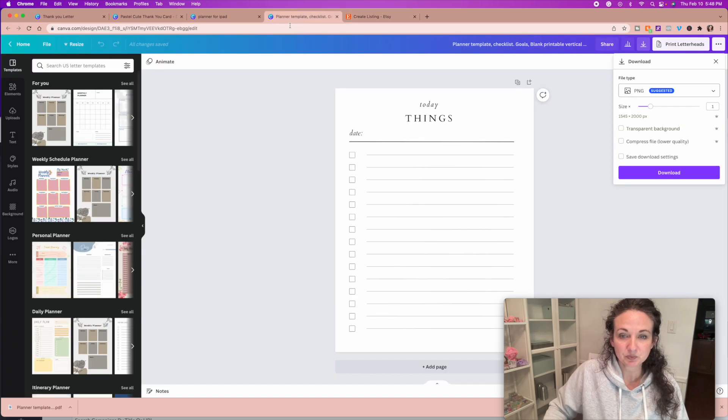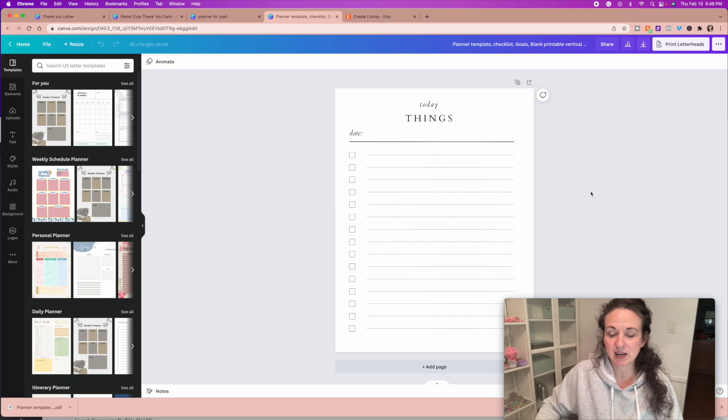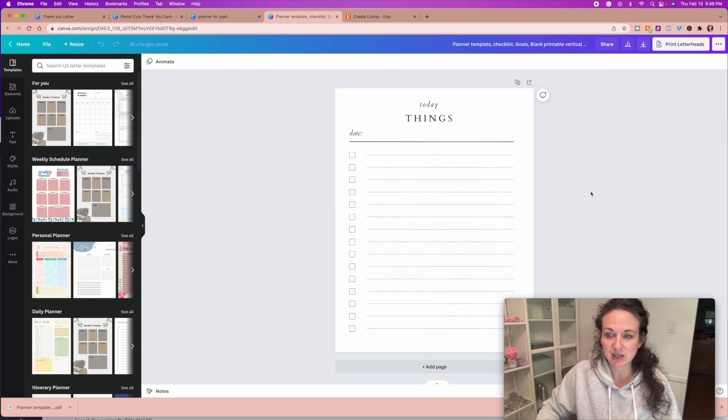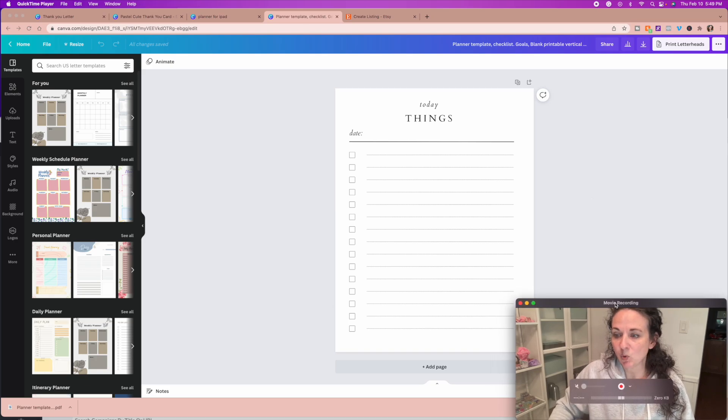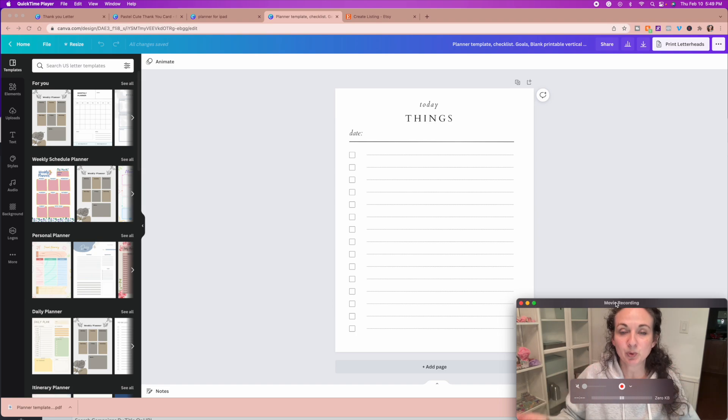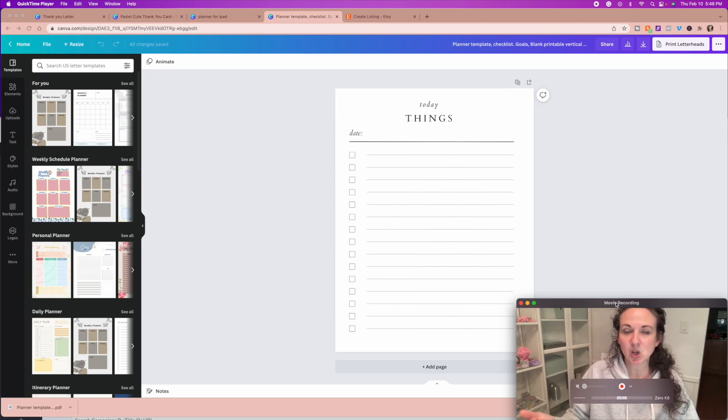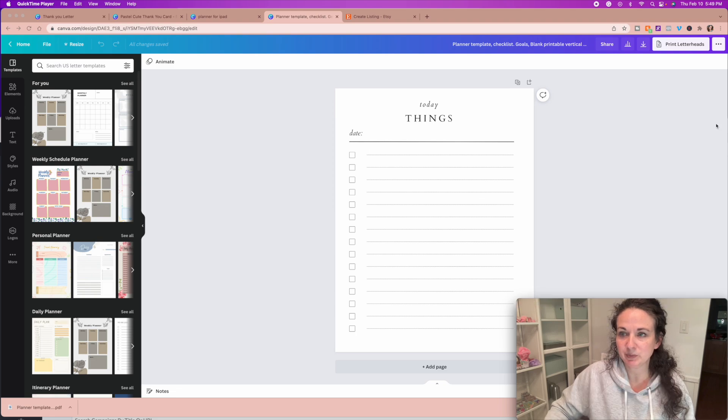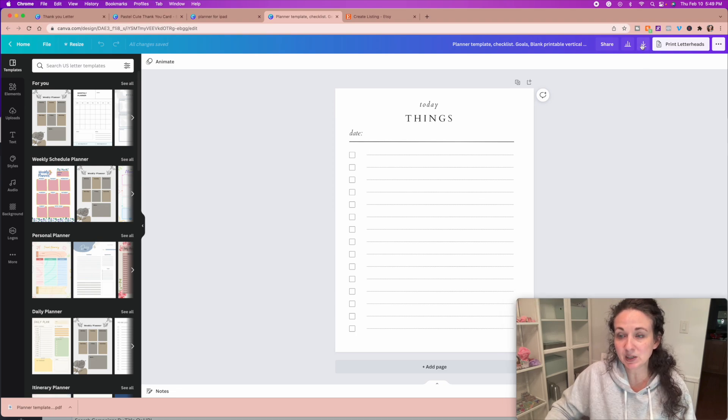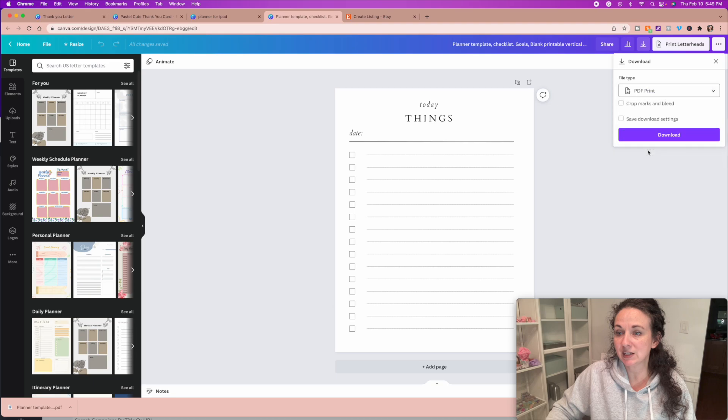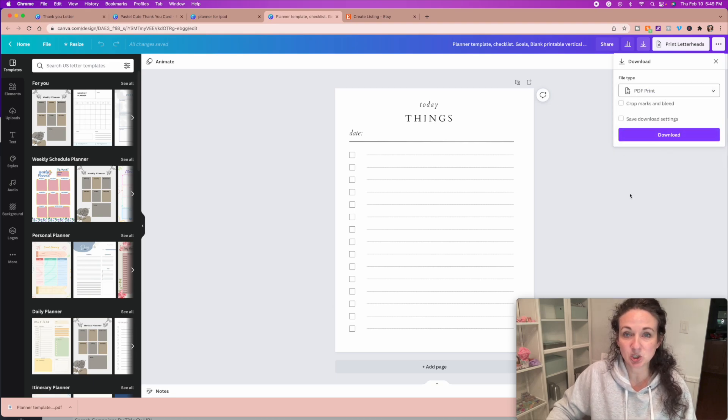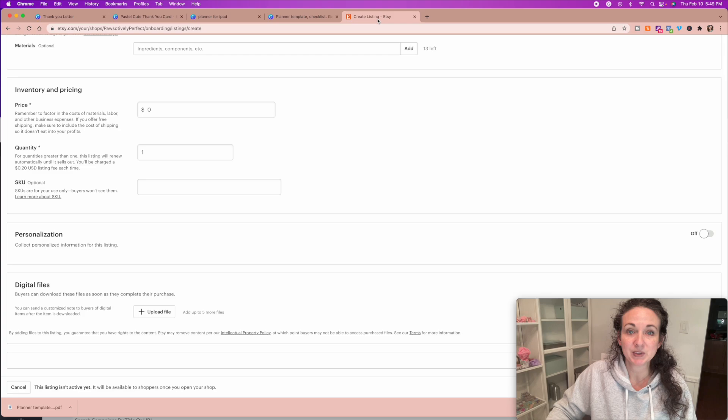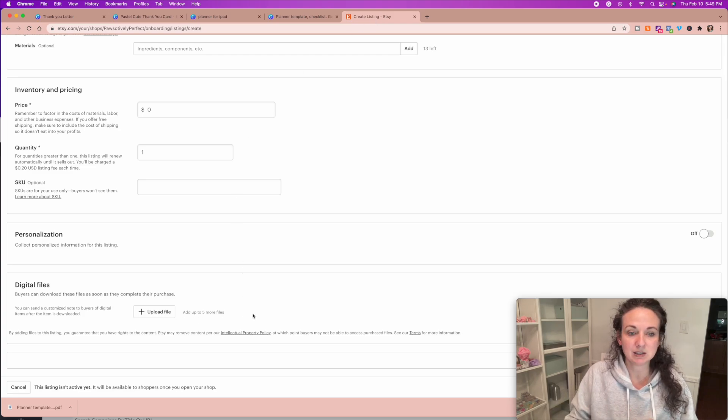So if you are creating a PDF file or an image or whatever that they're going to print out or download and then use like an iPad planner or a digital planner or something, you're going to simply download this, and you are going to switch this to save it as a PDF print so it's the best quality, and then you're going to download it to your computer, and then upload the file here, and it's simple.